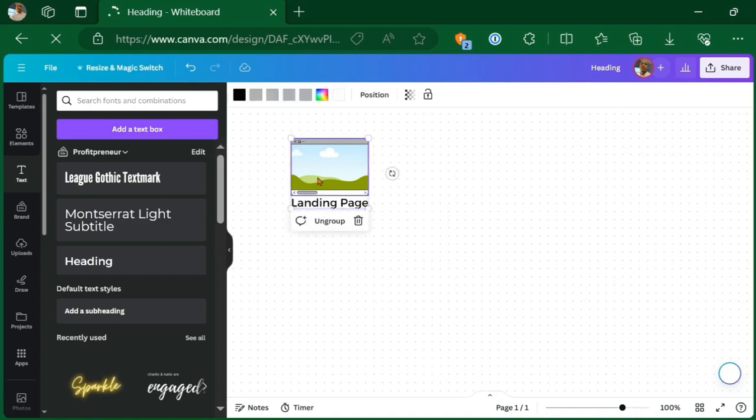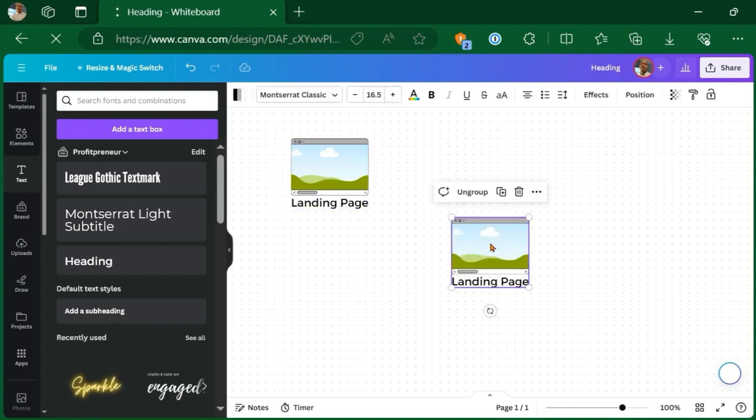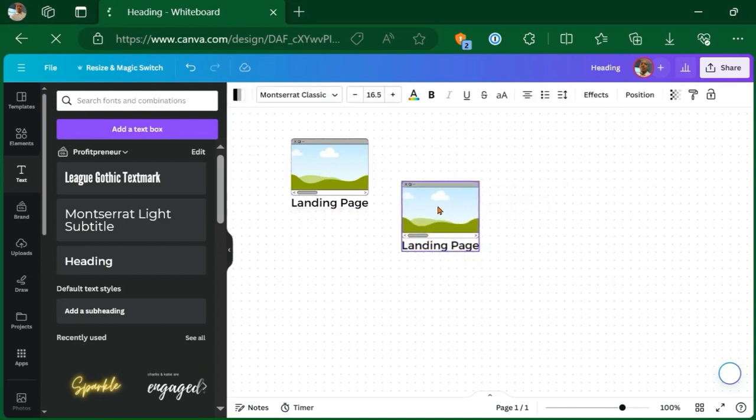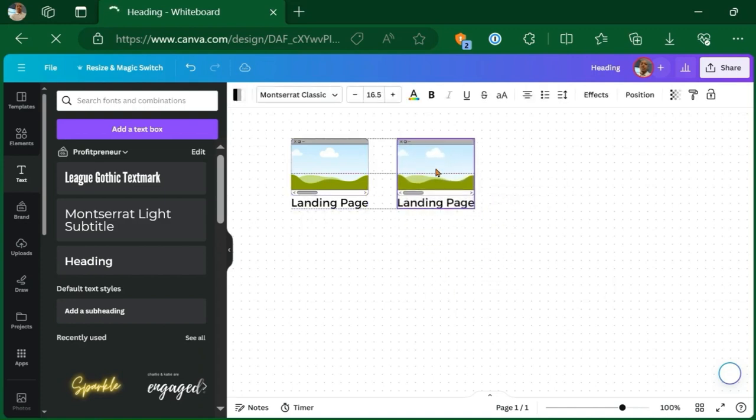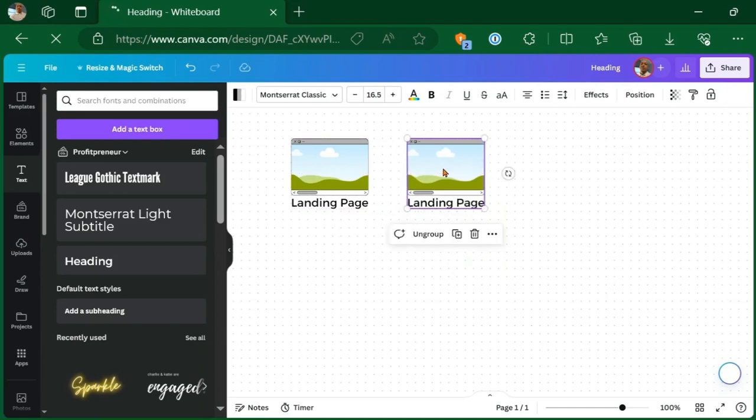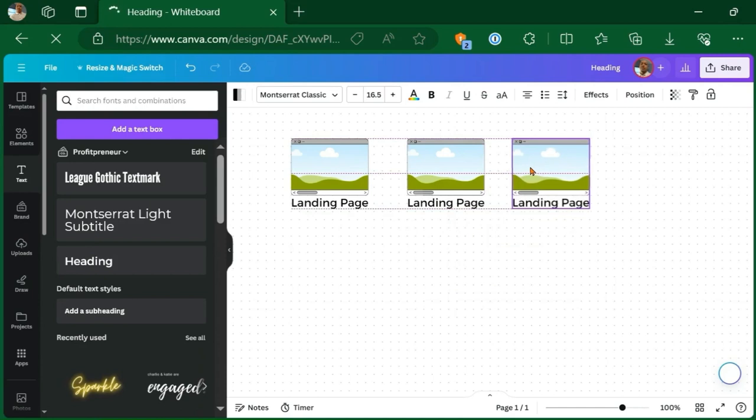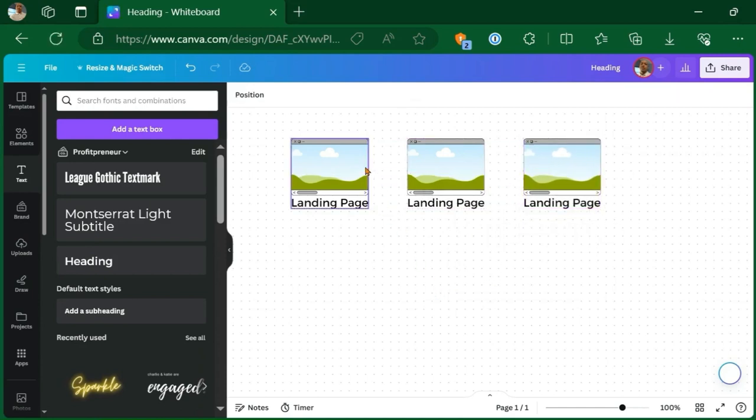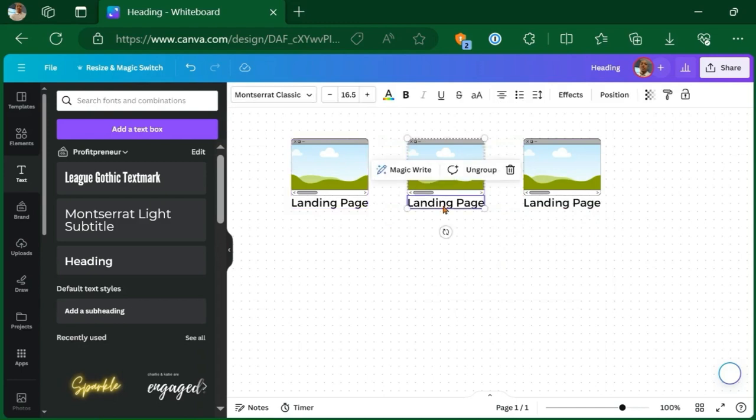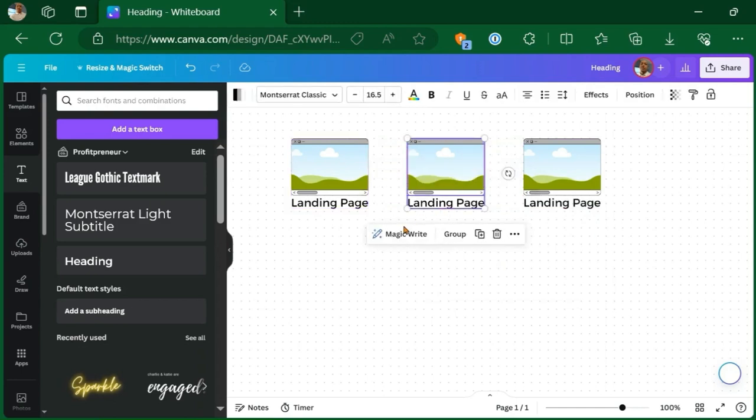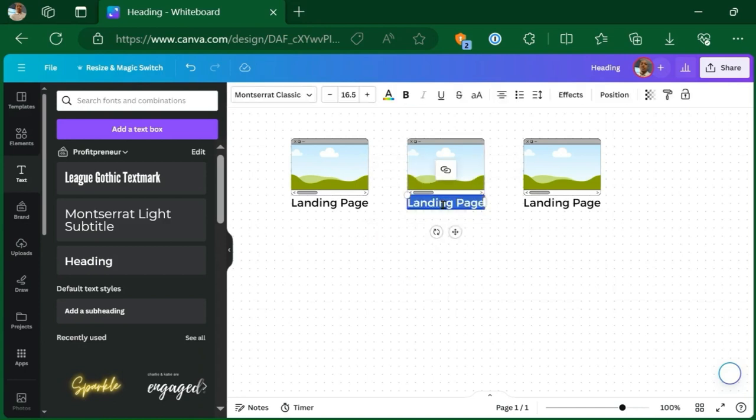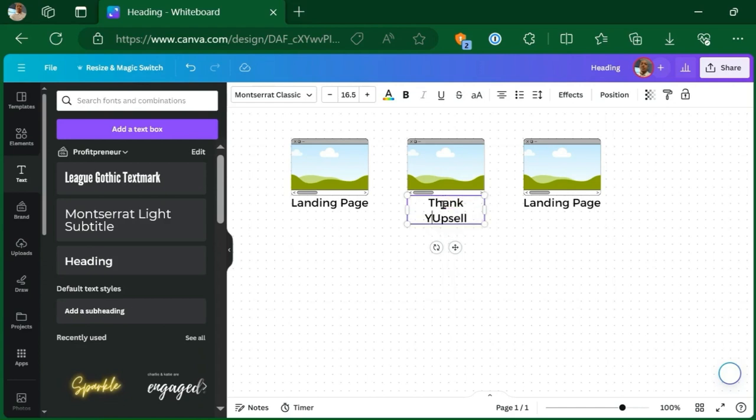And then we're going to copy and paste this and make another iteration of it. We're just going to change the name of this one. And we're going to have the first page as landing page. The next one is going to be the thank you plus the upsell. All right.